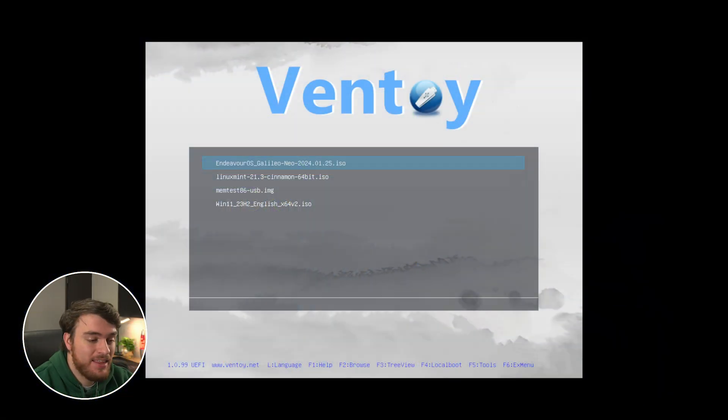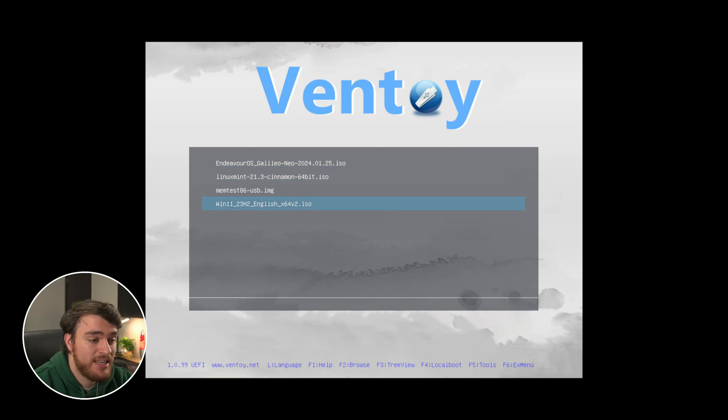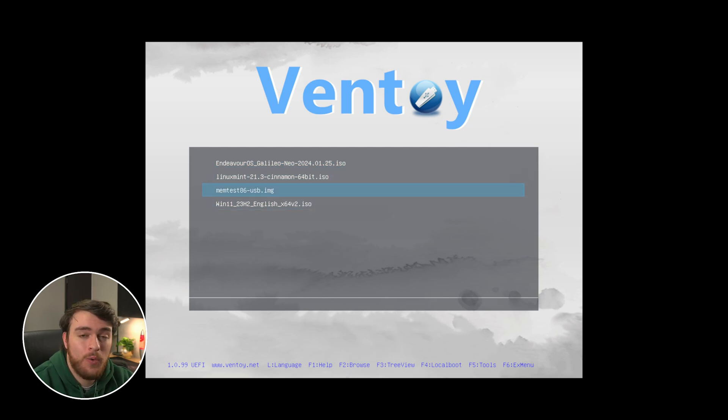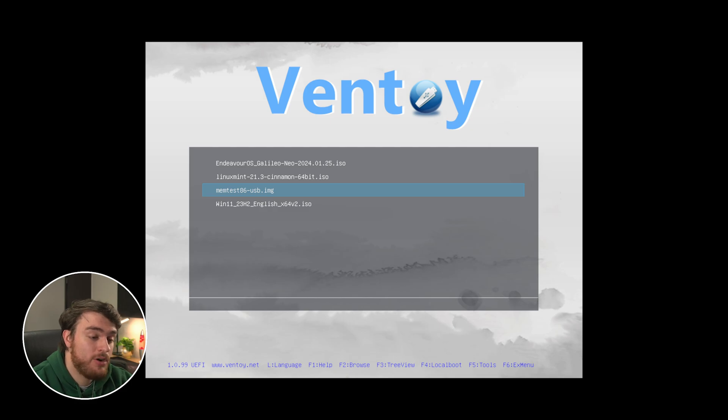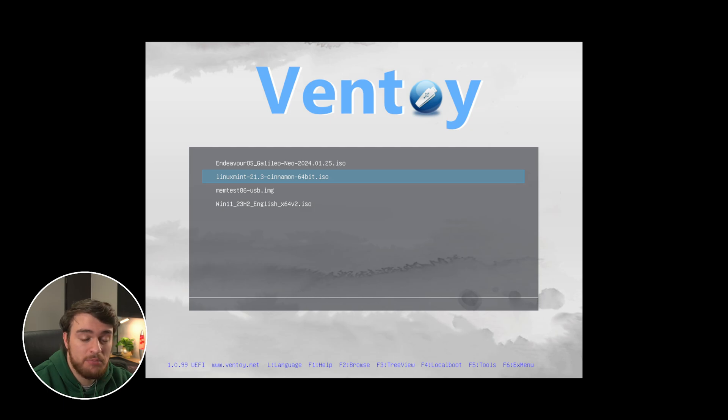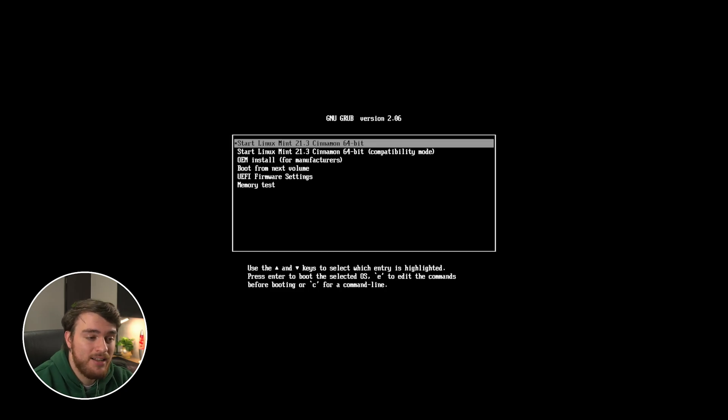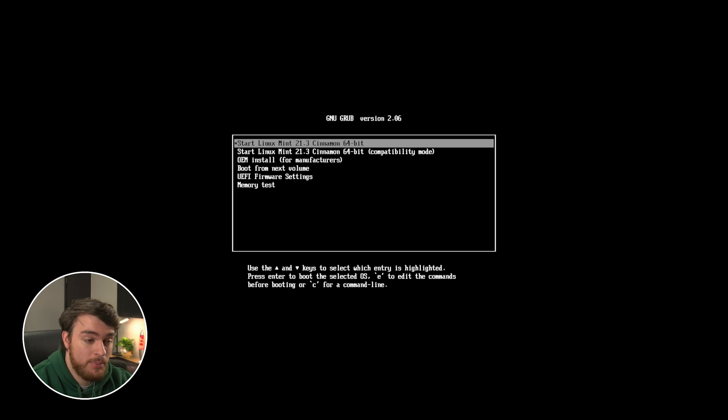And there we go. We've now booted to it. In order to move around in this, just use your arrow keys, and you can choose any ISO or IMG file you copied here. So I've got MemTest, Windows, Windows 11 installer, and Linux Mint, for example. If I hit enter for Linux Mint and choose boot normal mode, it'll start up as if I just burned that to USB and booted to it itself.